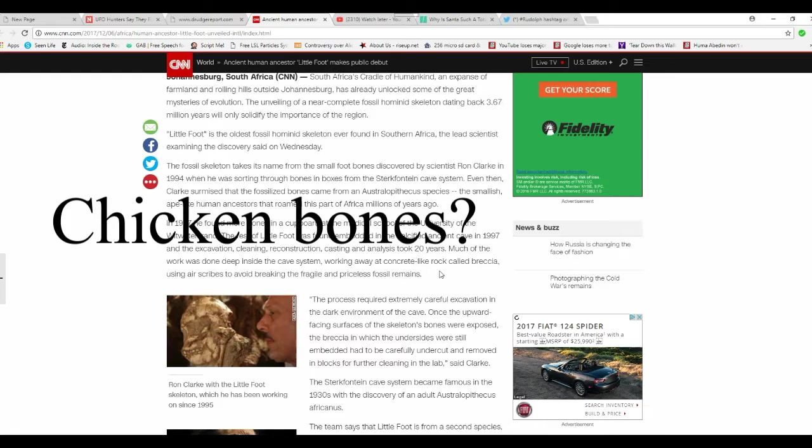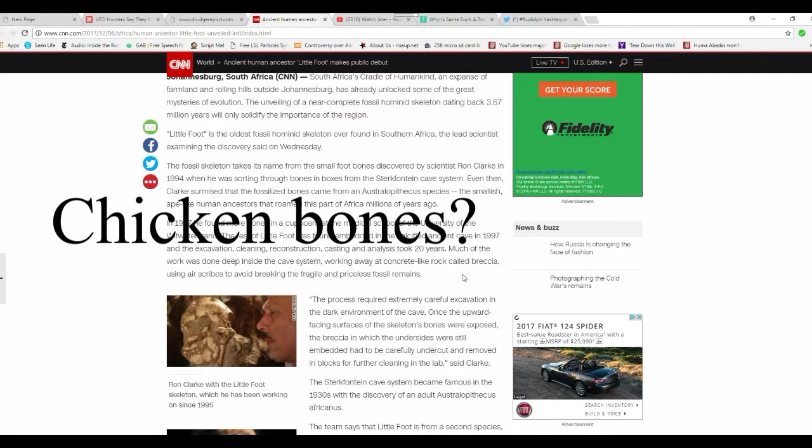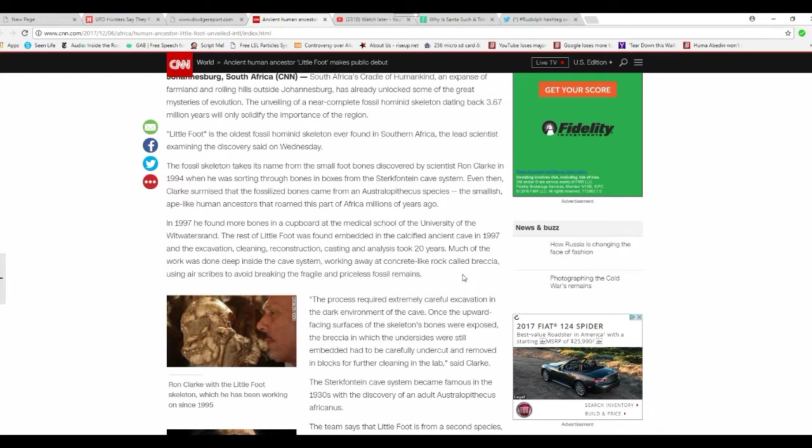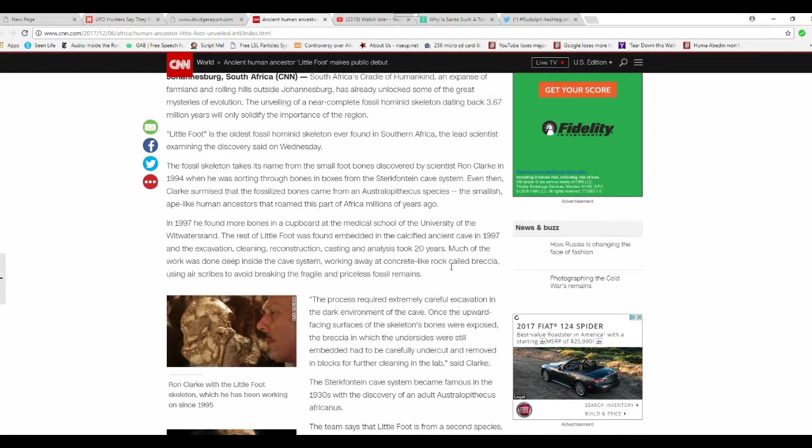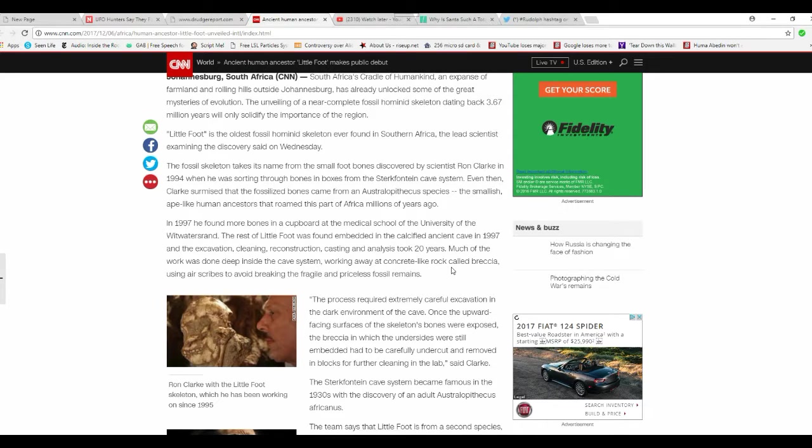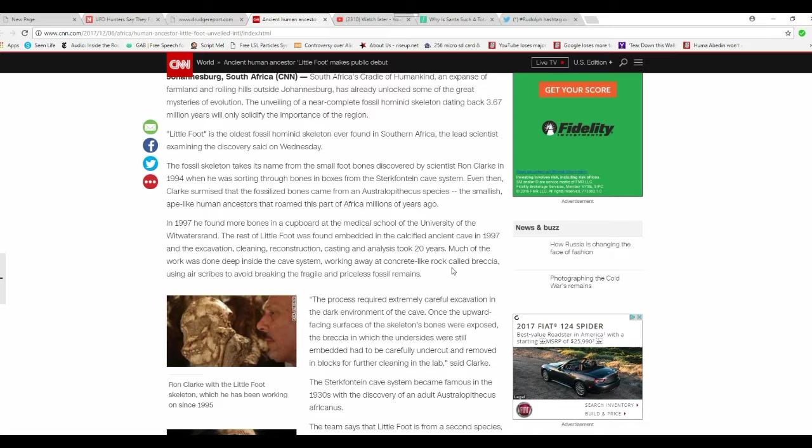The rest of the Littlefoot was found in part of an ancient cave in 1997. So they take the freaking bones and they're making an ancient human out of it. The excavation, cleaning, reconstruction, casting, and analysis took twenty years. Much of the work was done deep inside the cave system working away at concrete-like rock called breccia, using air scribes to avoid breaking the fragile fossil remains.